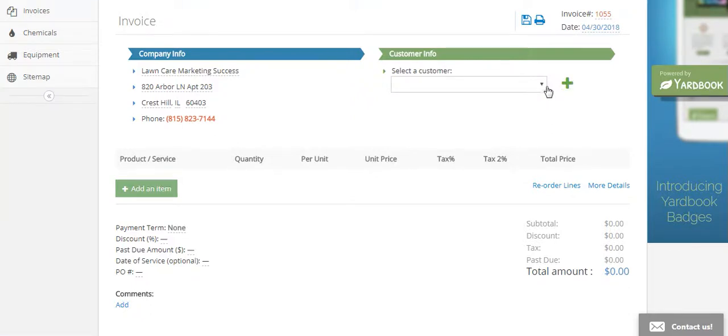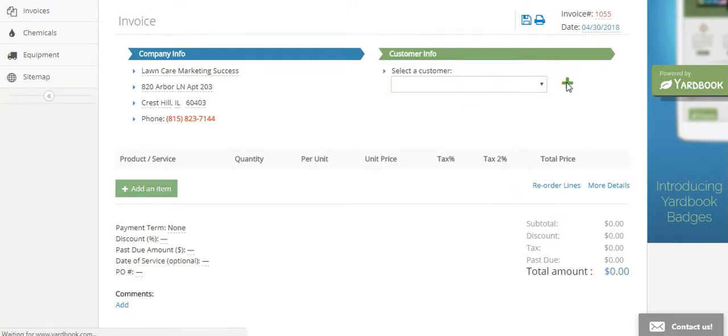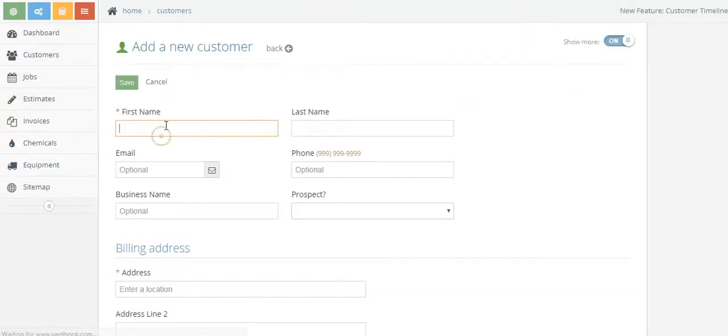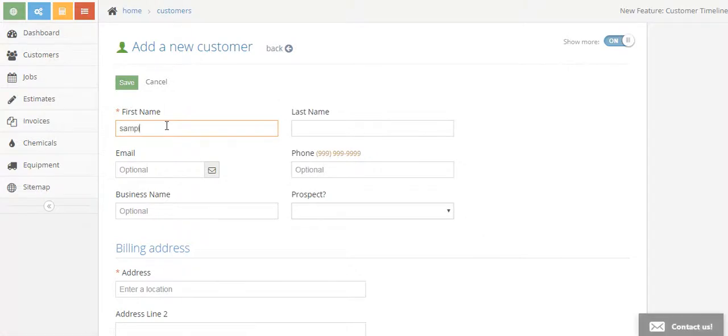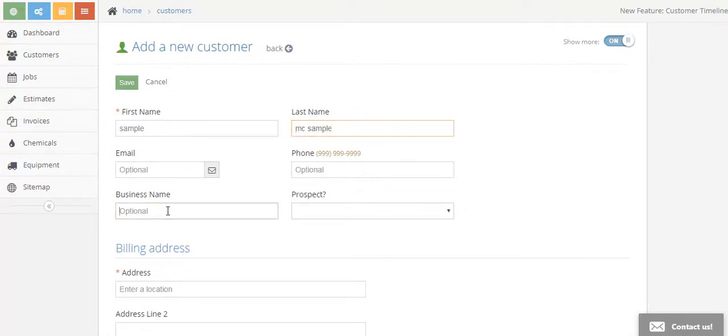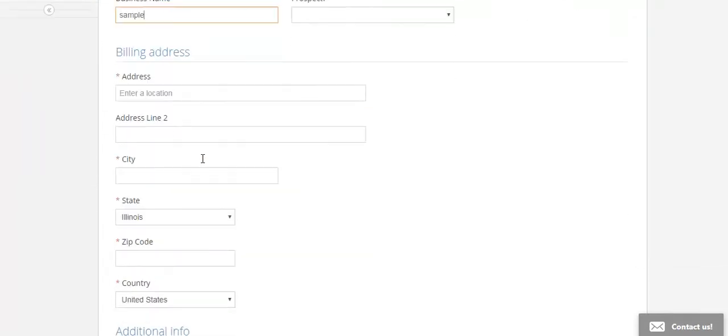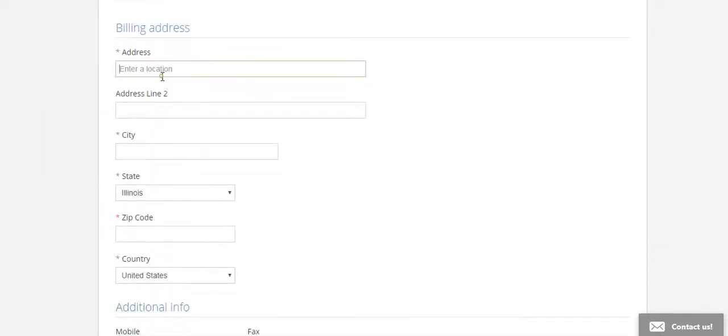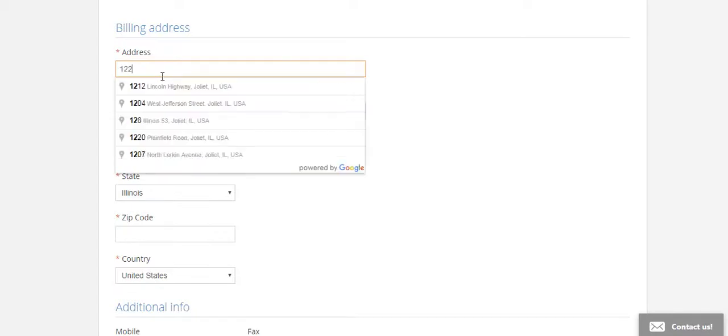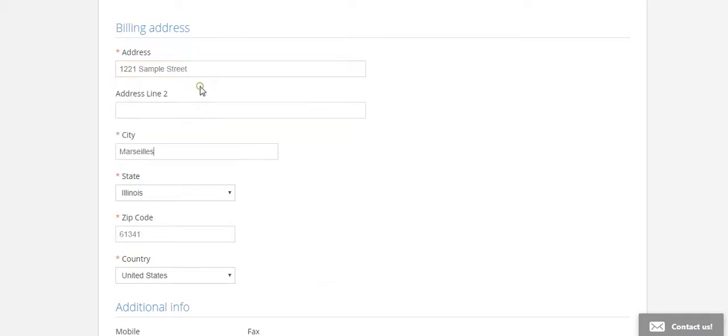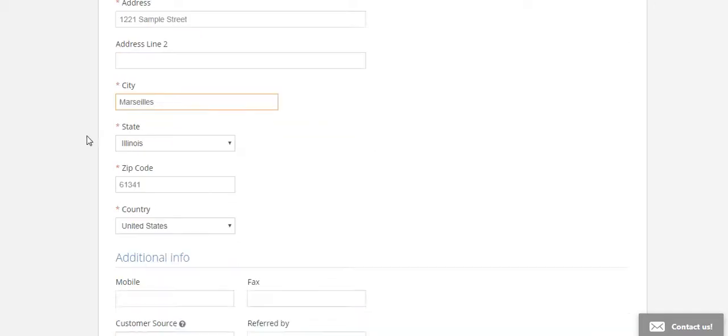If not, just click add. So we're going to add a customer today. We're going to add Sample Mixample, and Sample Mixample's business name is Sample, and his billing address is going to be 1221 Sample Street. We'll just go with that because it popped up, but usually you'll fill that all out.